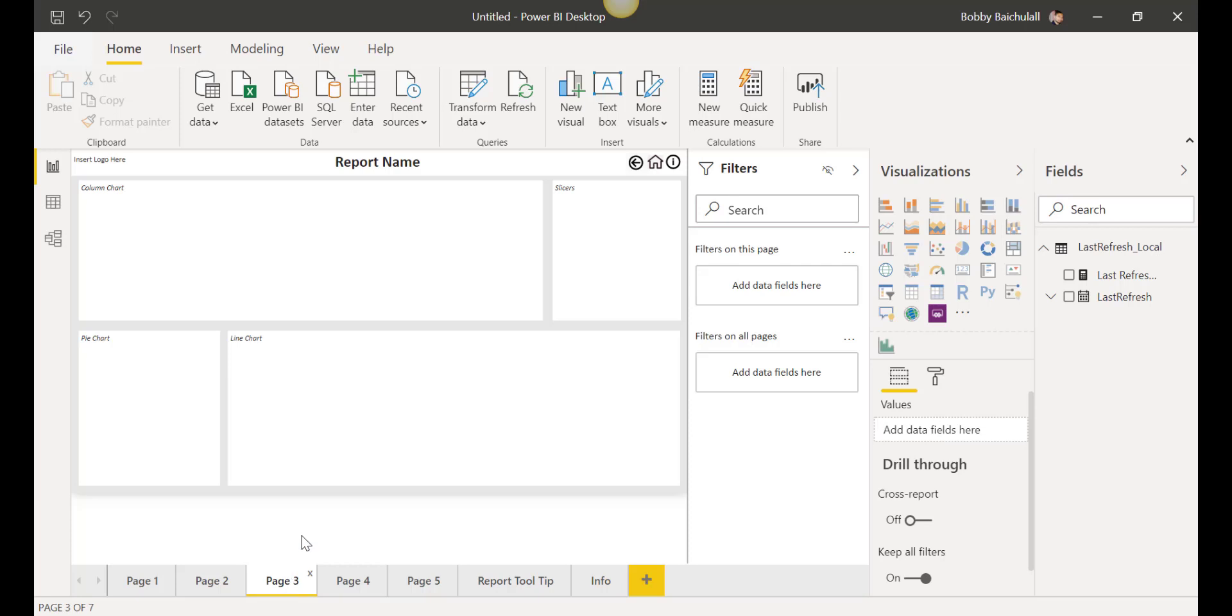On page 3, we can add a pie chart, column chart, line chart, or a slicer.